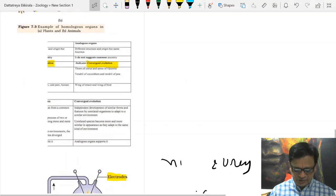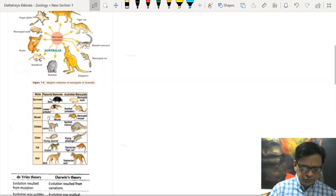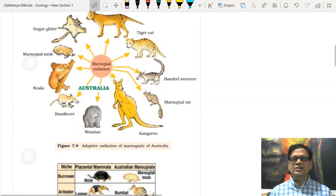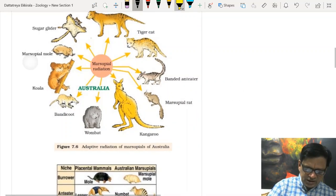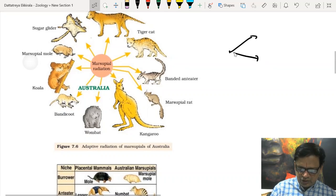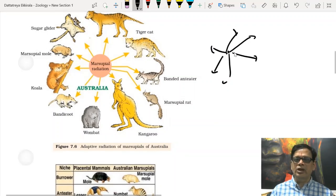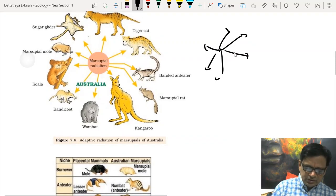Connecting links are organisms that are transitional between two different groups. Adaptive radiation means from one common origin, organisms start evolving in different directions. Adaptive radiation happened in marsupials and in placental mammals (eutherians). When you compare both groups — marsupials (metatherians) and placentals — it becomes convergent evolution.